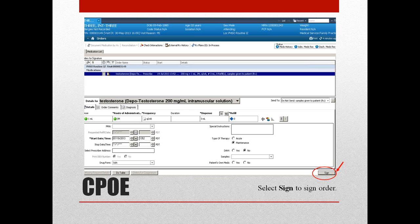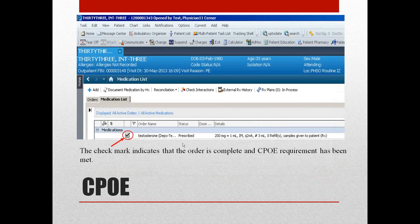In the process of completing a CPOE order, you select and essentially complete the details, and you'll see different details. Once that has been completed, you click the sign button, and that then completes that order. You know that the order is complete when you see a checkmark, and that also indicates that the CPOE requirement has been met.